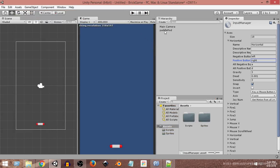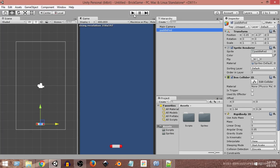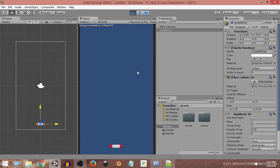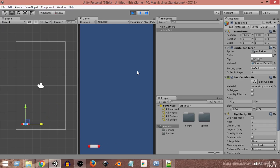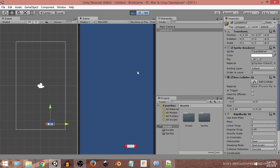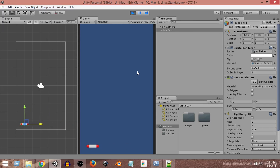Now let's test it. Clicking the play button in the game, pressing the left arrow key moves the paddle left, pressing the right arrow key moves it right, and pressing nothing makes it stop. We can now control the paddle using the left and right arrow keys on the keyboard. That's it for this video; in the next video we will add more functionalities.